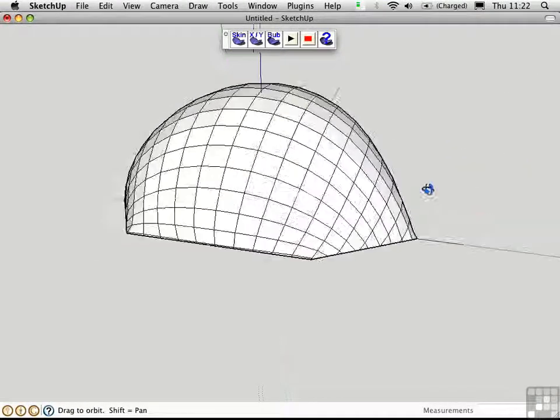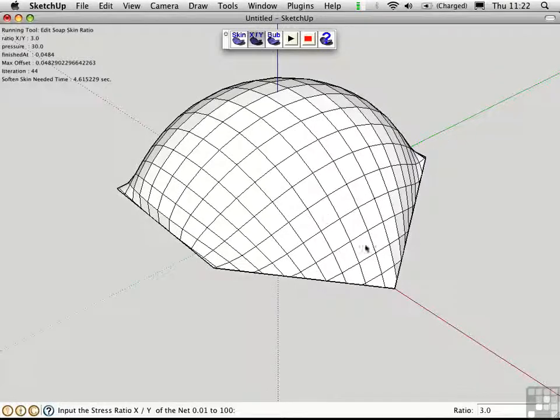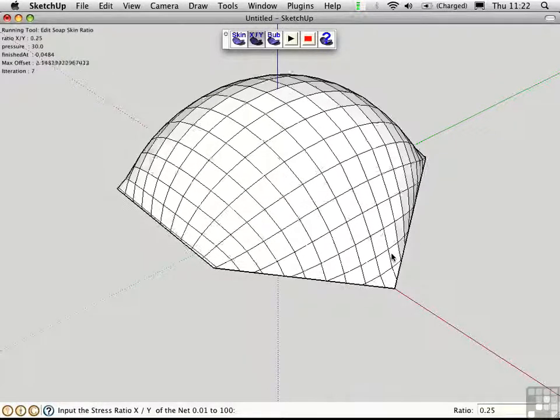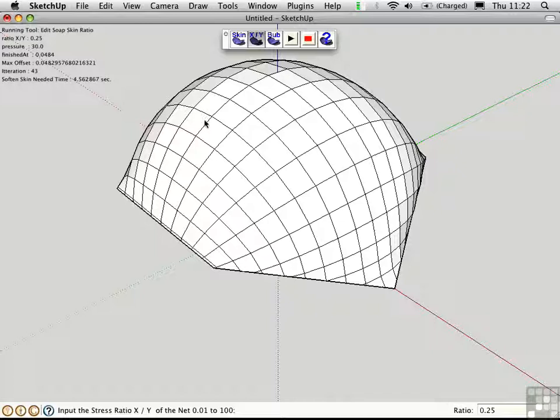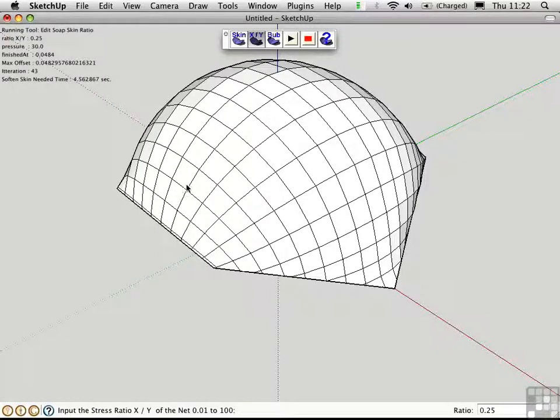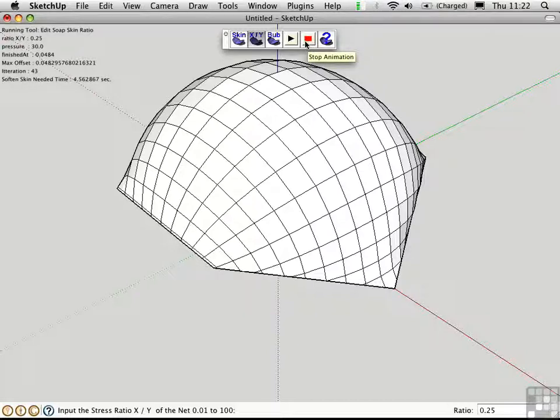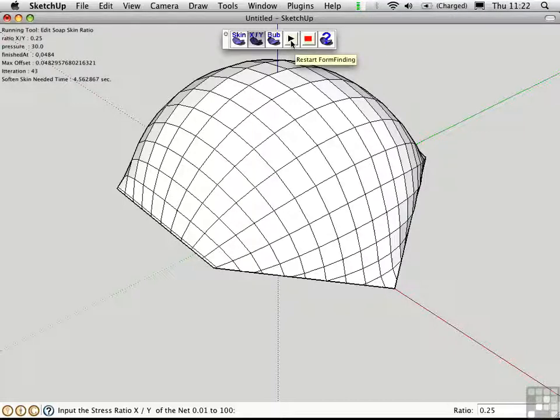Let's try a ratio of 0.25. If you have a very complex object with lots of divisions, it might take a long time for this to calculate, and you can stop the animation by clicking this button, and you can restart it by clicking the play button. You can go to the author's website by clicking the final button.